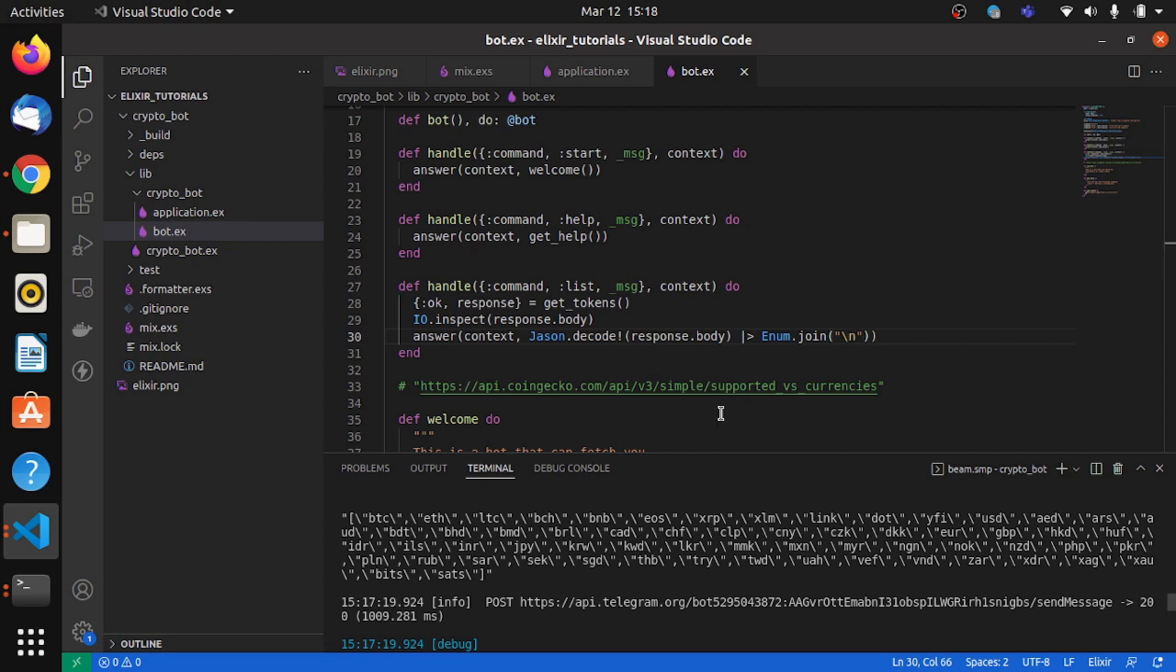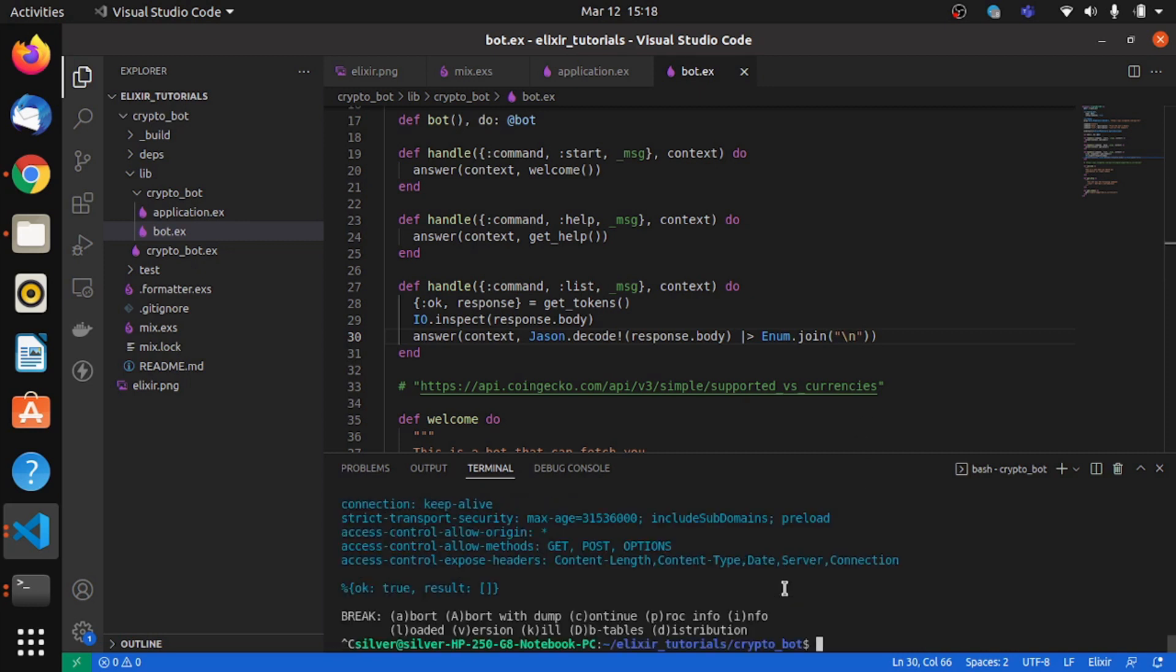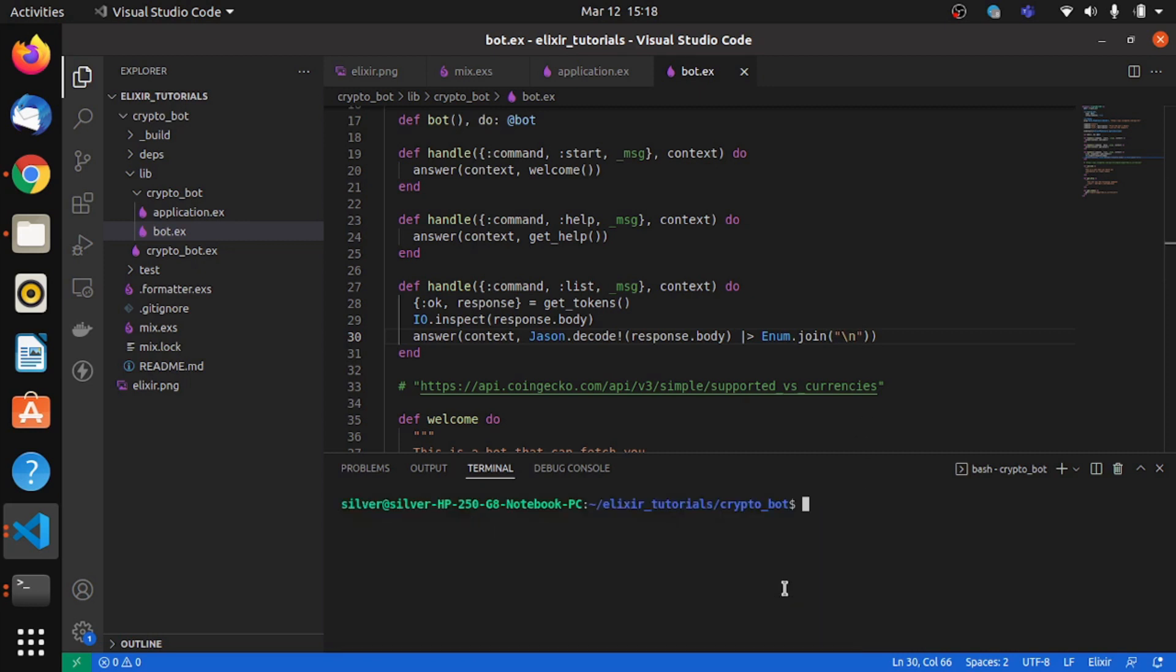So the user now should get a string with each of these symbols printed on the new lines. So we'll restart the project to check if everything's good.